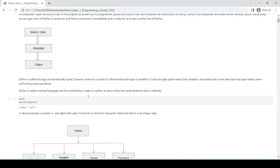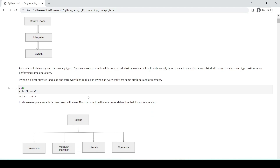Python is an object-oriented language, and thus everything is an object in Python, as every entity has some attributes and/or methods. For example, if a = 10, where 'a' is a variable with value 10, at runtime the interpreter determines that this is an integer class.